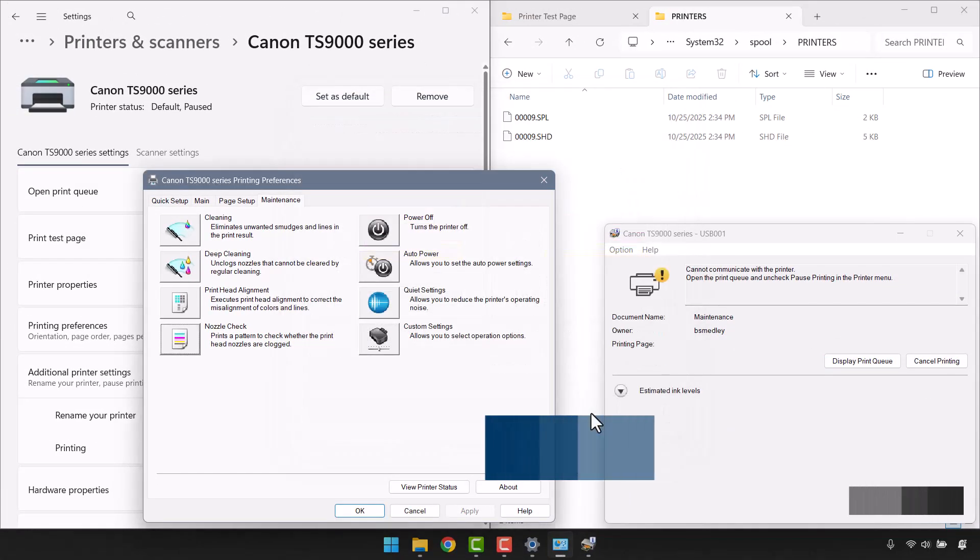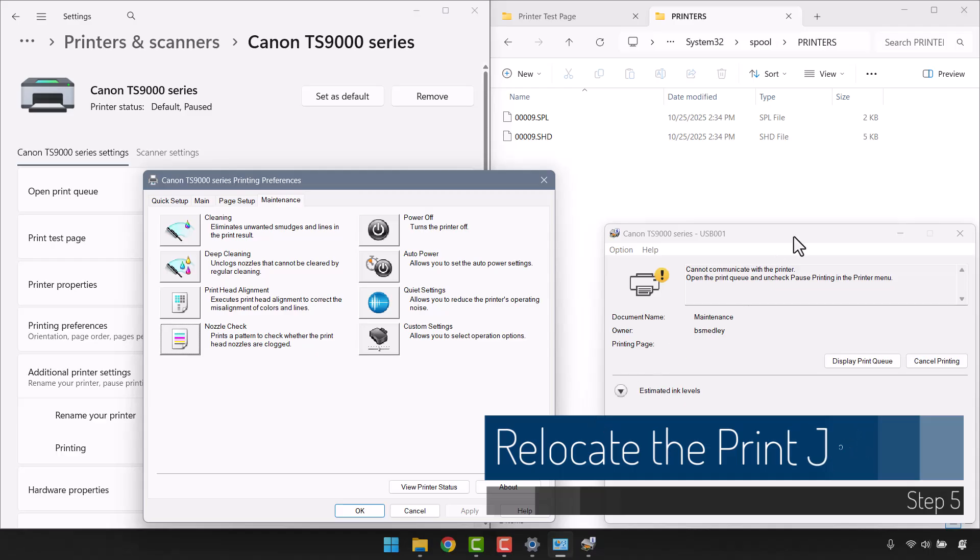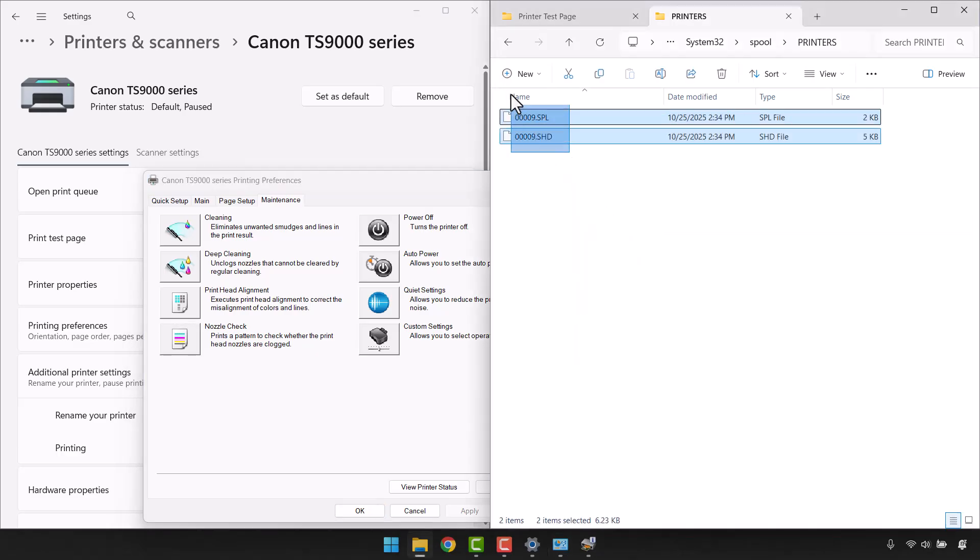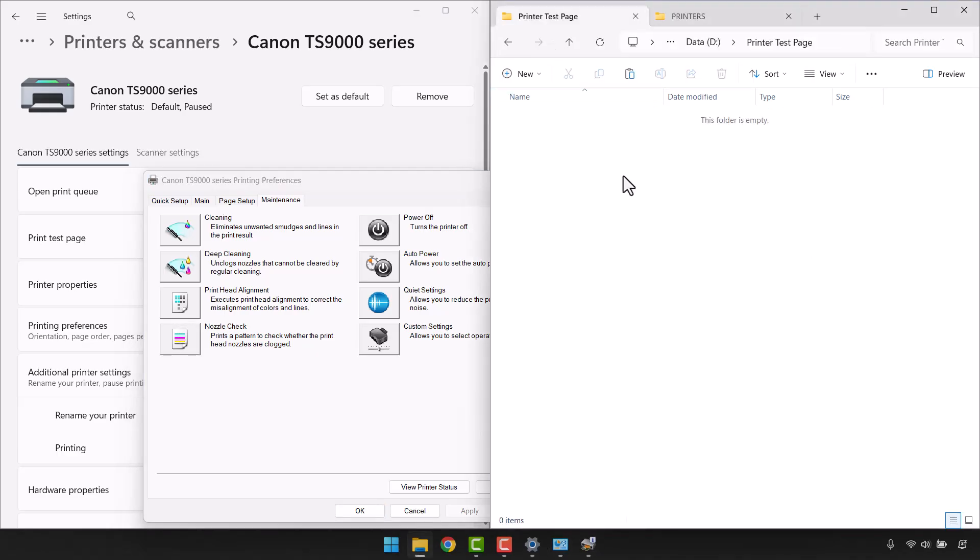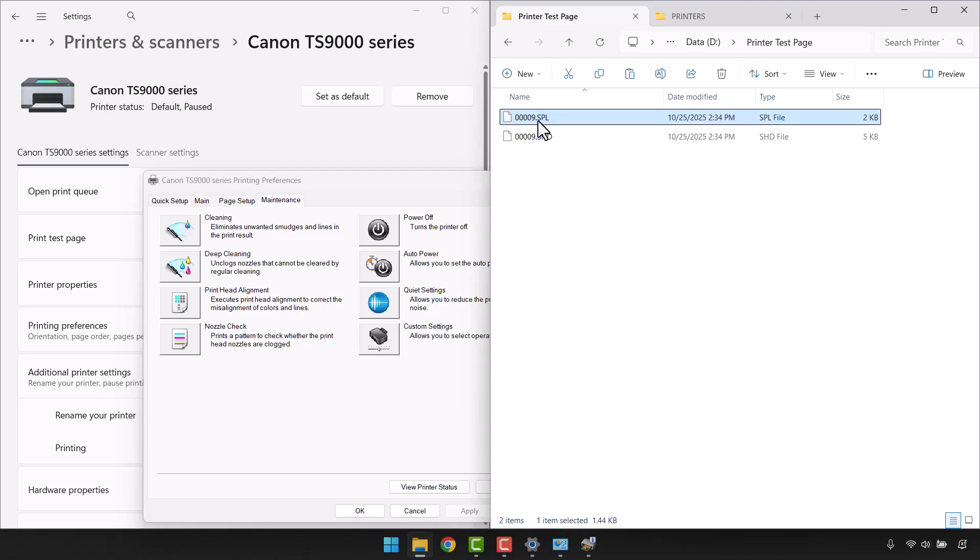And we need to take those two files that were placed in the spool folder. The .spl and the .shd files. Before I officially cancel this process, and canceling it would delete those files, I'm going to go into this folder, I will copy those files, go into my printer test page folder, and paste them.